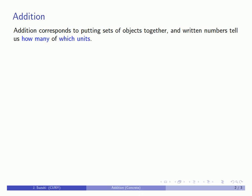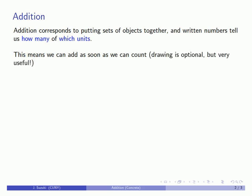And if we put these two ideas together, this means that we can add as soon as we can count. Drawing helps, but it's optional. It's very useful, but we don't absolutely need to do it.